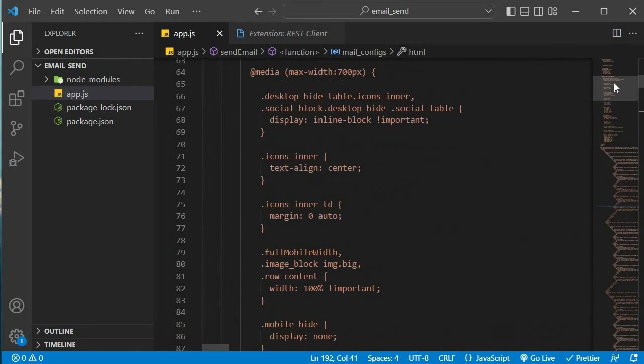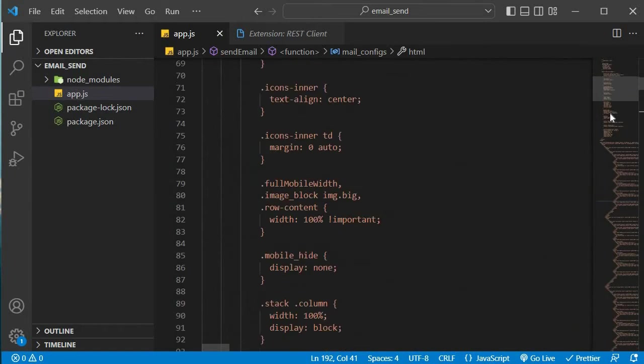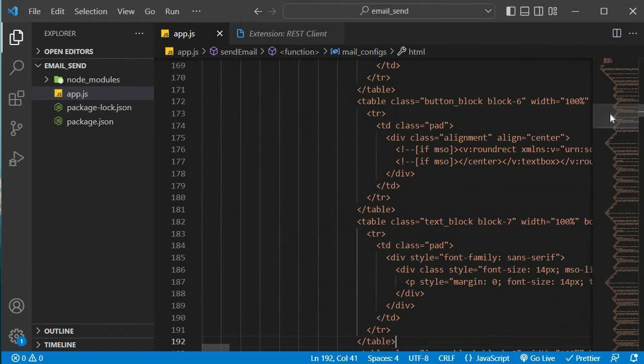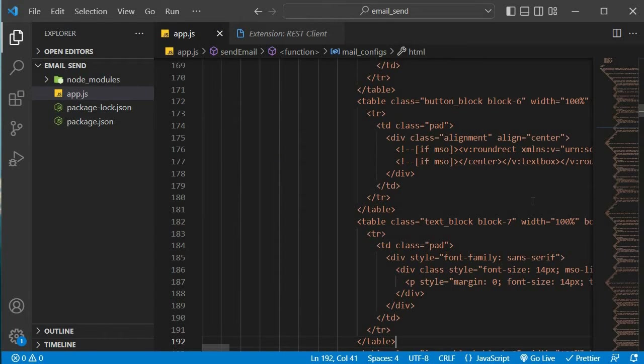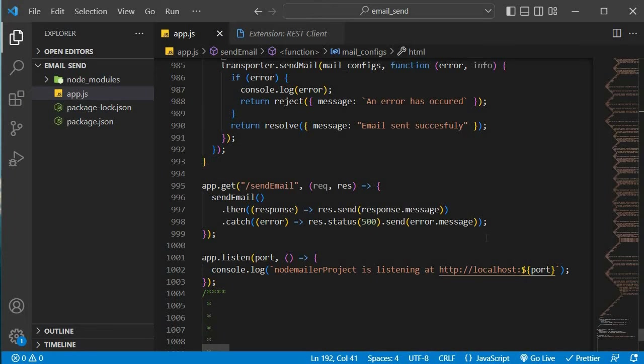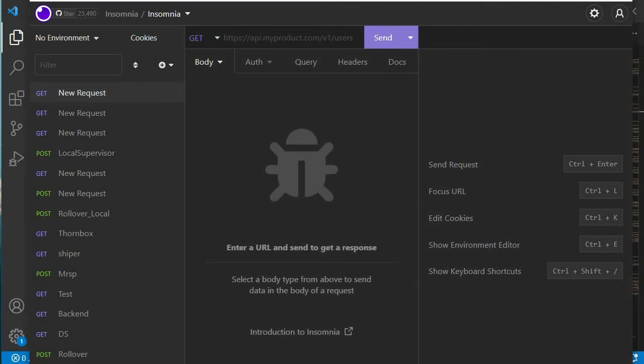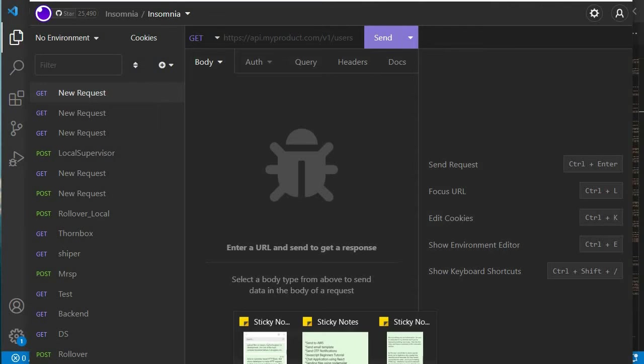Once you're done putting your HTML in there, the thing we need to do now is to actually test our API, whether it works accordingly. If we go down, let's see our API. This is our API. So we just need to test it and we're going to test it using Insomnia.